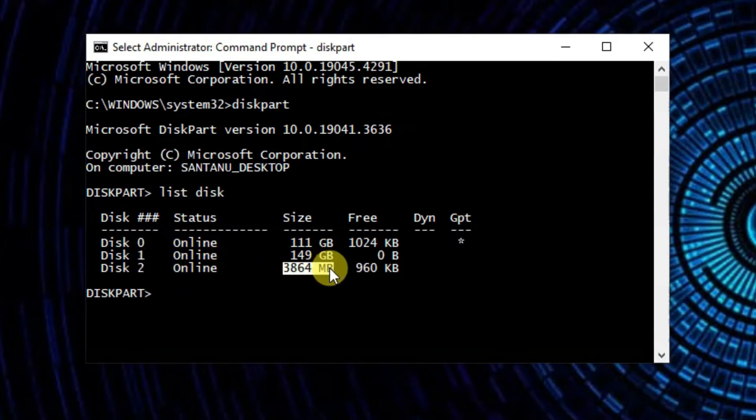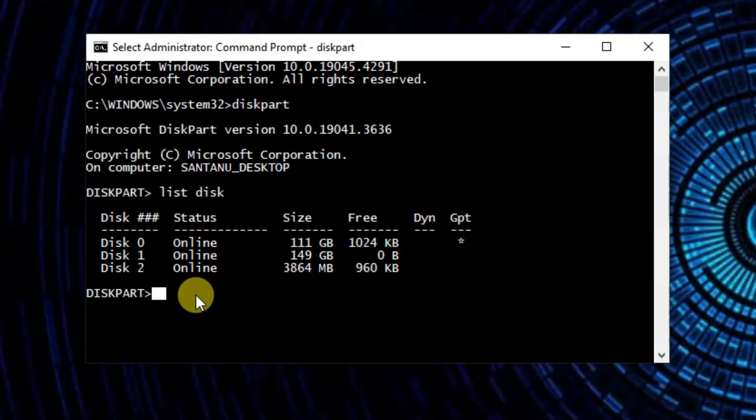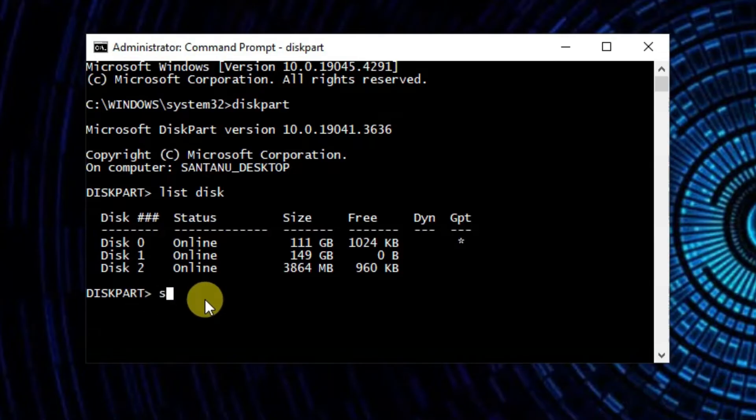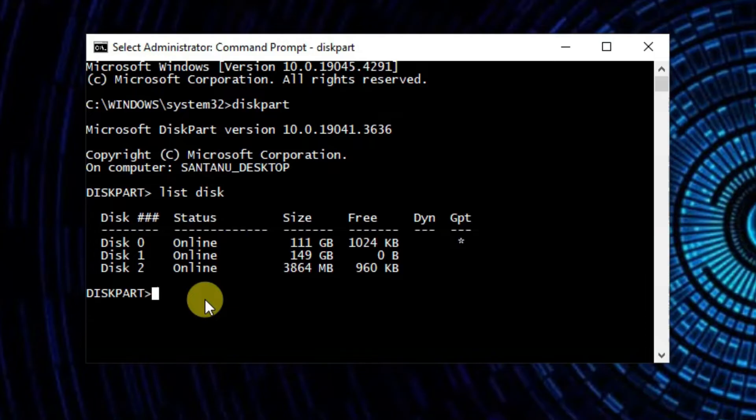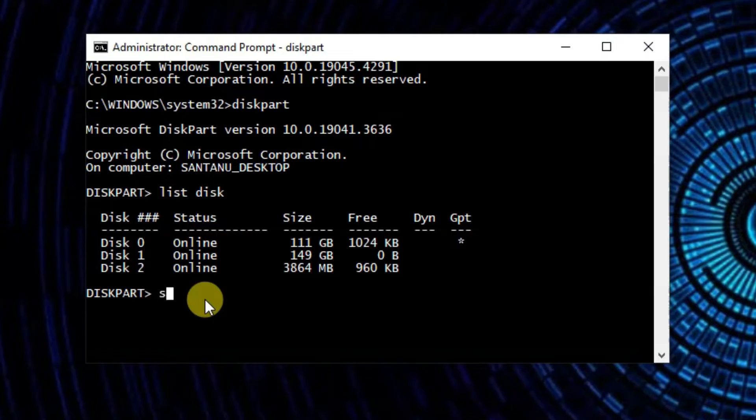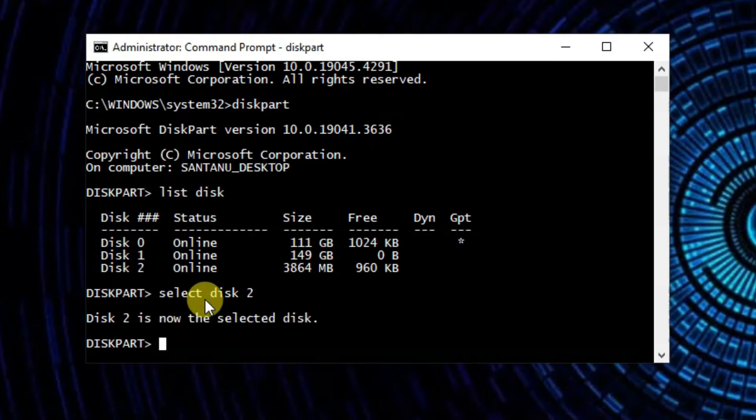This will display a list of all the storage devices connected to your computer. Then identify your USB drive from the list based on the size. Here you can see I am using this 4 GB USB drive that is disk 2 and the size is showing 3864 MB. So once you have identified it, type select disk 2 and press enter.